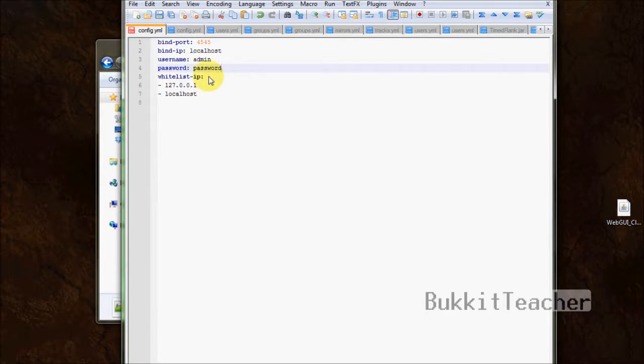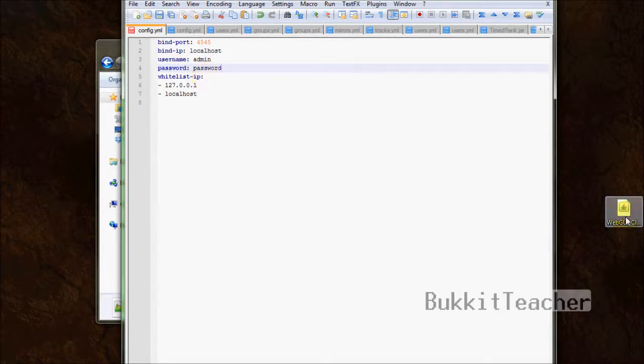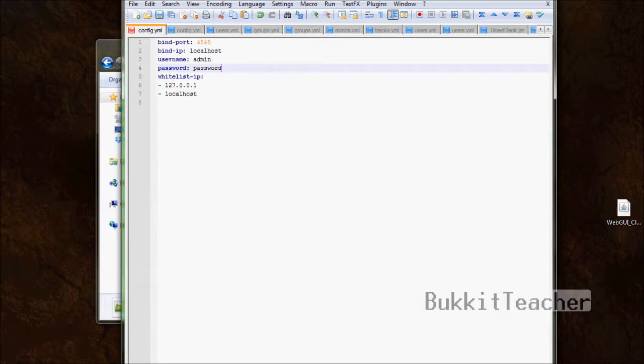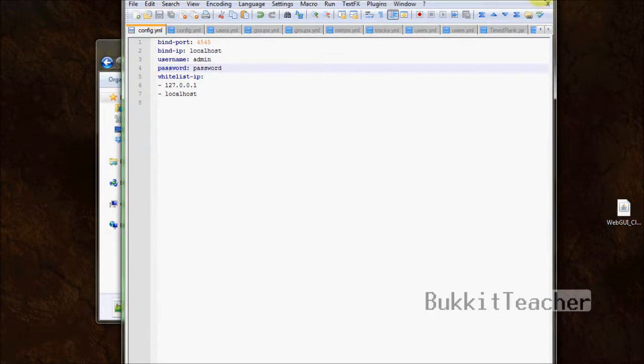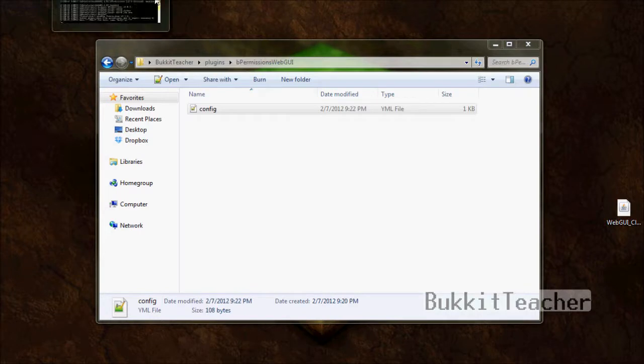Next, username. You can choose the username you want to use to log in. And then the password. Pretty self-explanatory. For this tutorial, I'm going to be leaving the same just so it keeps it easy and you guys understand. Now, what whitelist IP means, it allows which IPs can connect to the server using the client, the WebGUI client. Make sure you have your IP in there and also anyone else that you want to be able to have ability to connect. Now that we've gone over the config file, we can save that and exit out. Make sure you have your server started.